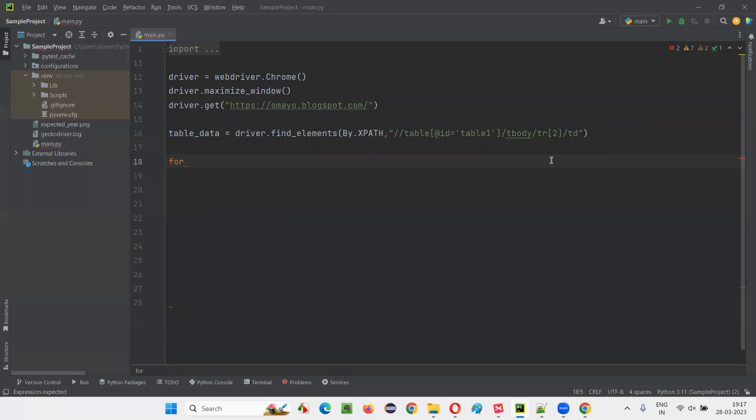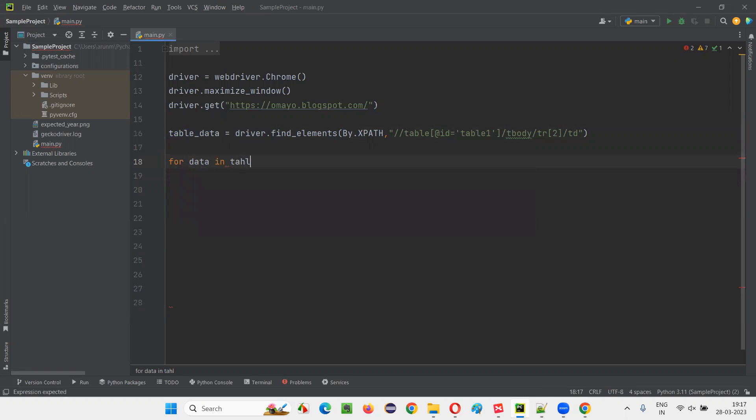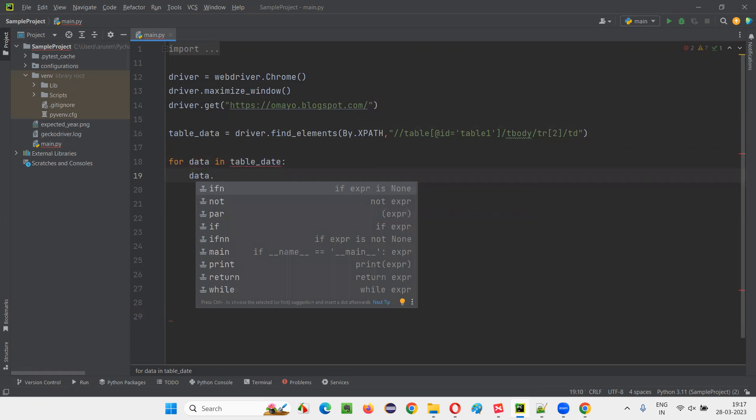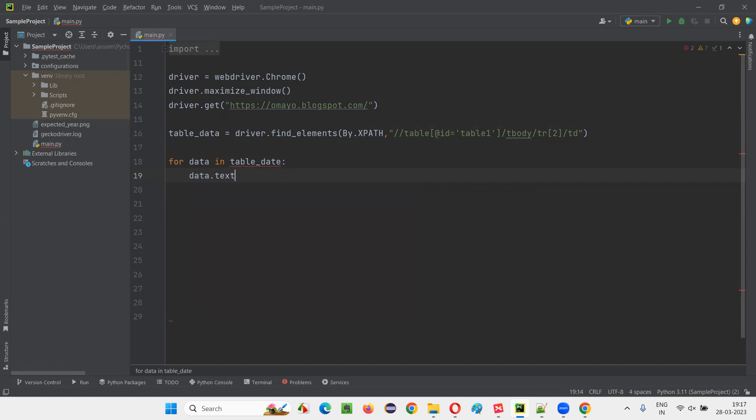And here I'll write... I'll iterate this table data. Three items are there, right? I'll iterate these three items. I'll say: for data in table_data, print data.text, like this.